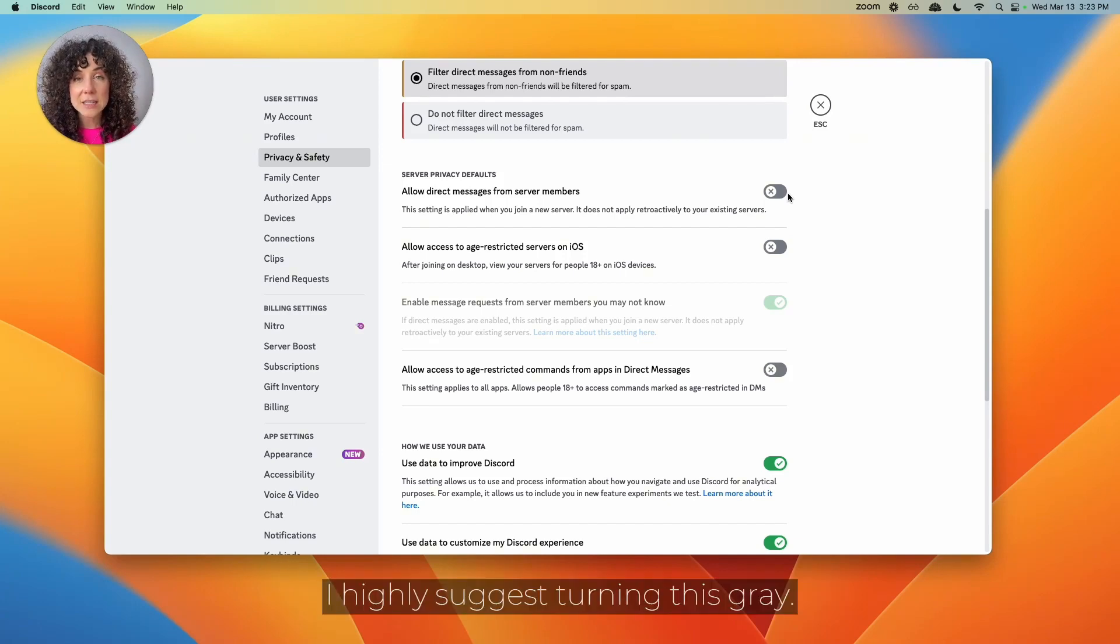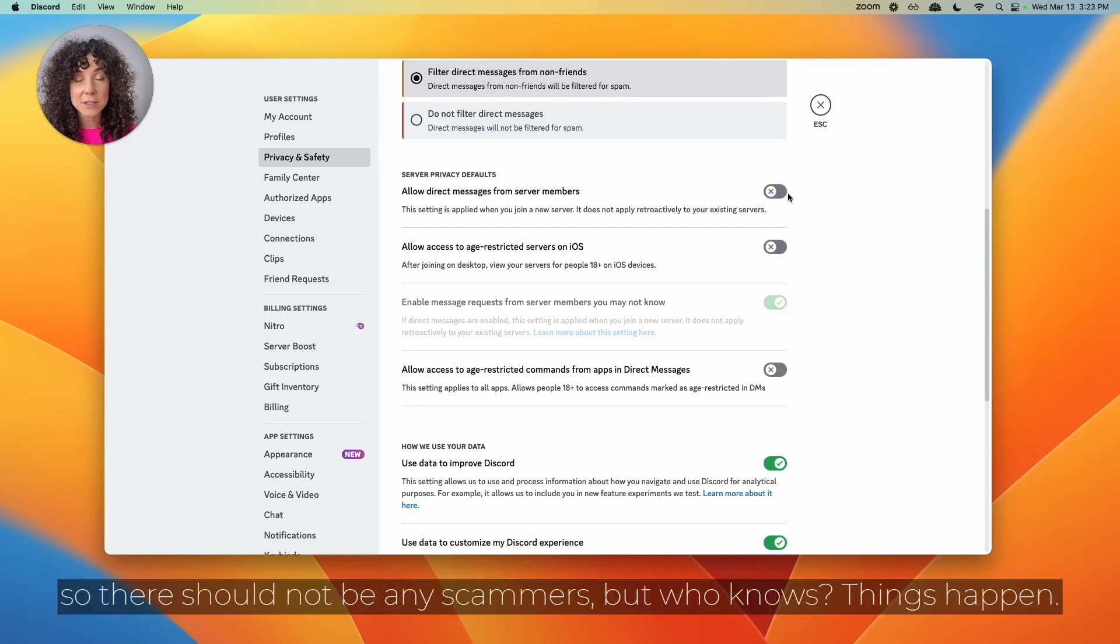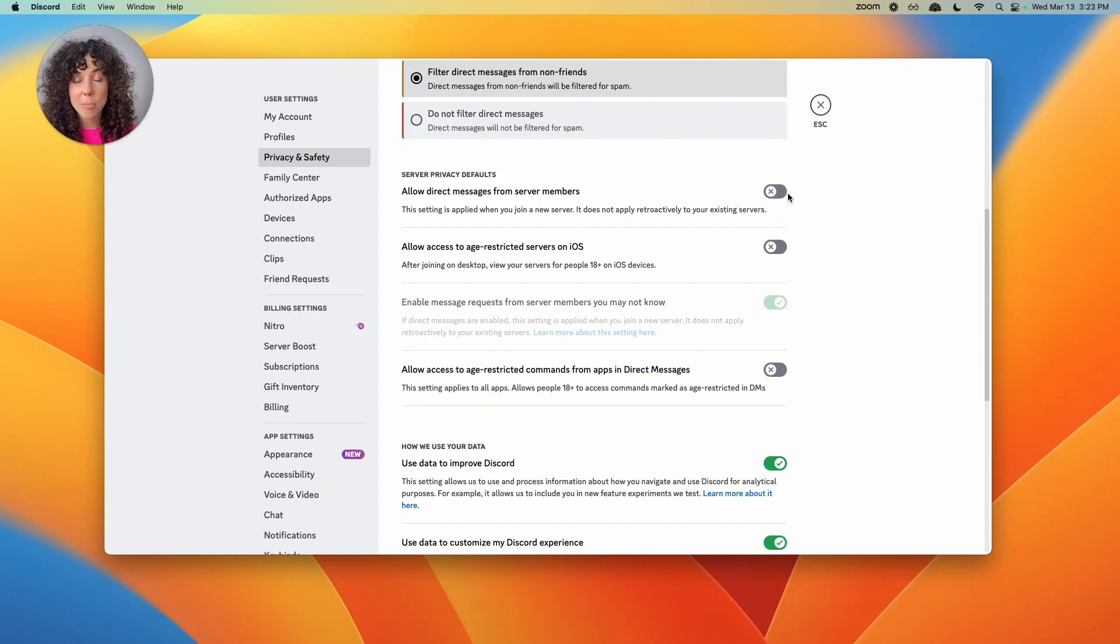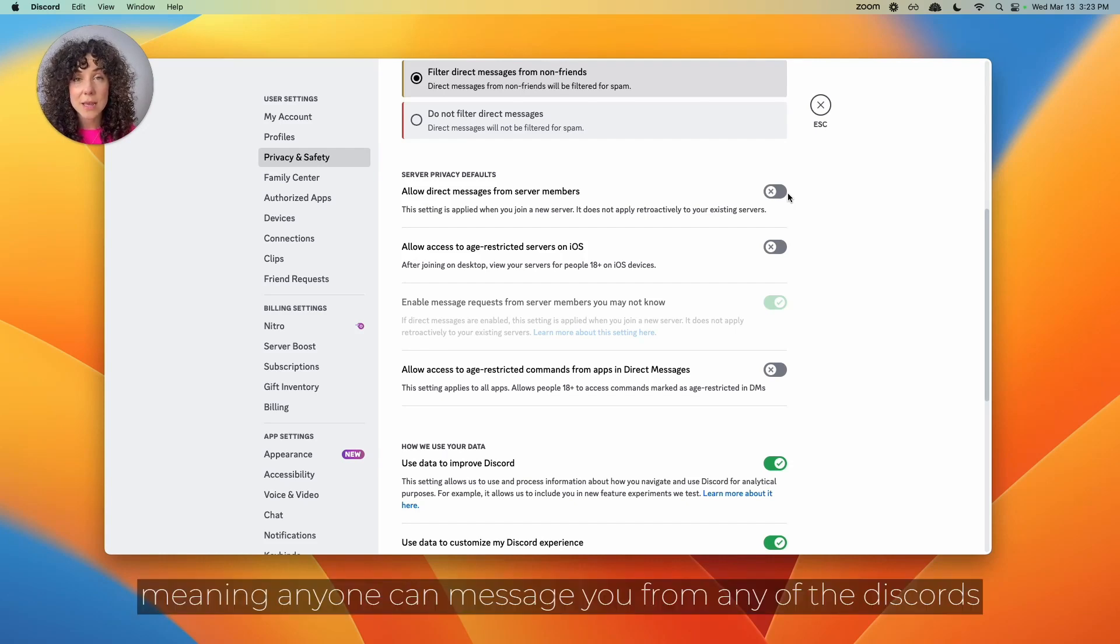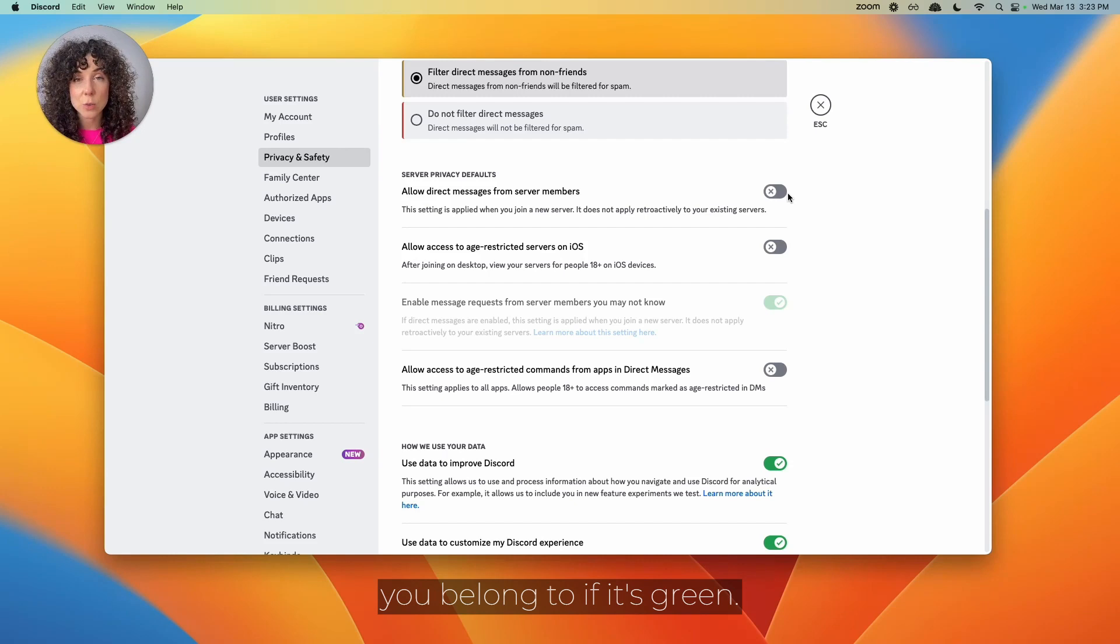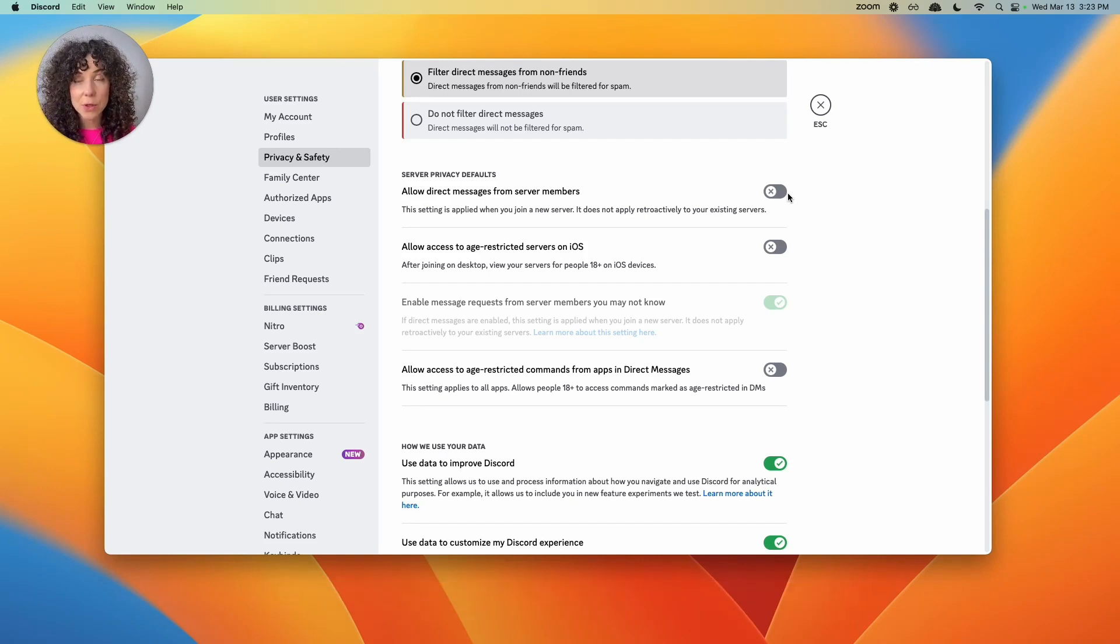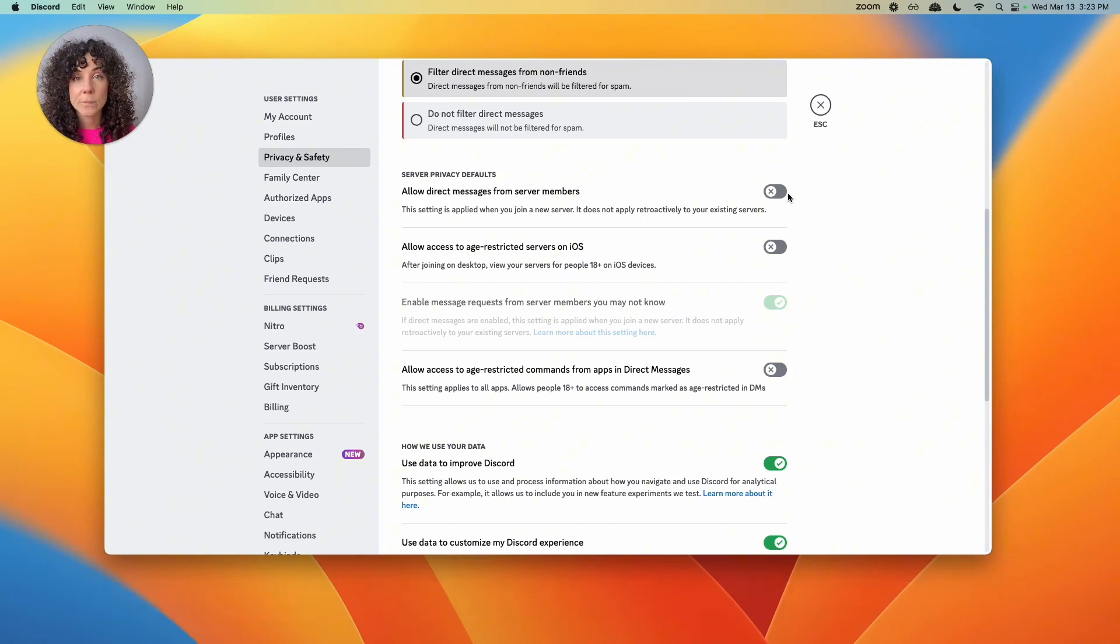I highly suggest turning this gray. The SheFi Discord is private, so there should not be any scammers, but who knows? Things happen. And you're likely going to be in more than one Discord, meaning anyone can message you from any of the Discords you belong to if it's green. Turn it gray. It's not that hard to friend request people and accept them if you know who they are.